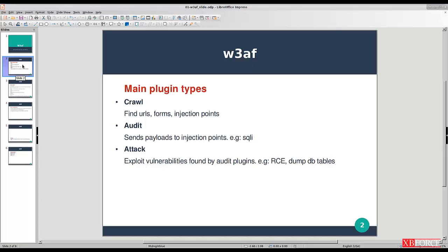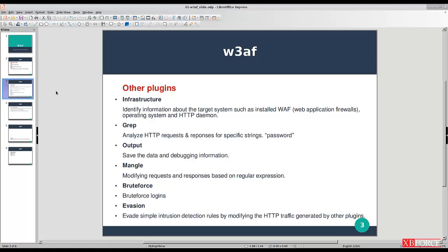w3af has different plugin types, but there are three main plugins: crawl, audit, and attack. You can use crawl to find URLs, forms, and injection points. You can use audit to send payloads to injection points — for example, SQL injection payloads to find those kinds of vulnerabilities. The attack plugin lets you exploit vulnerabilities found by audit plugins.